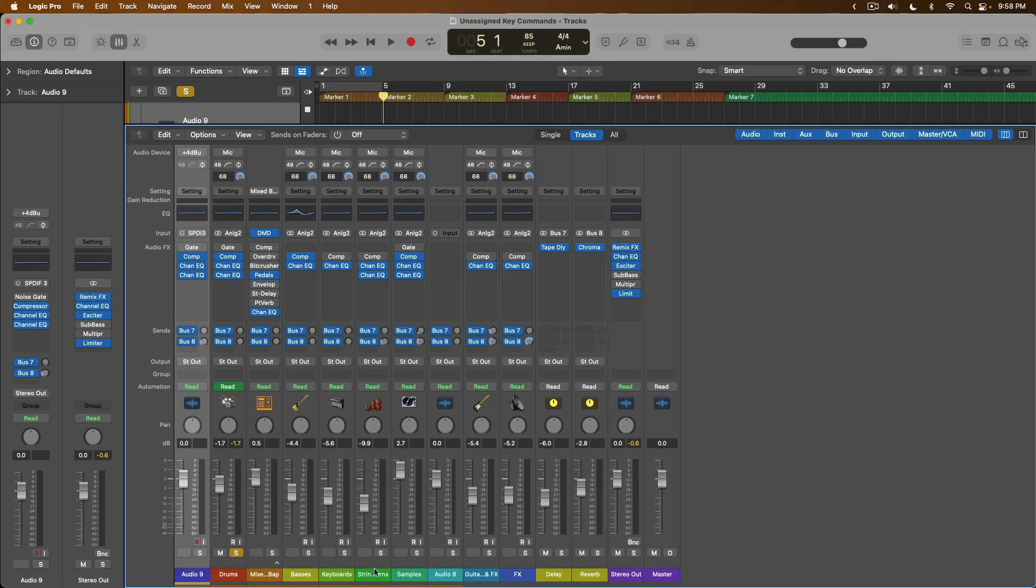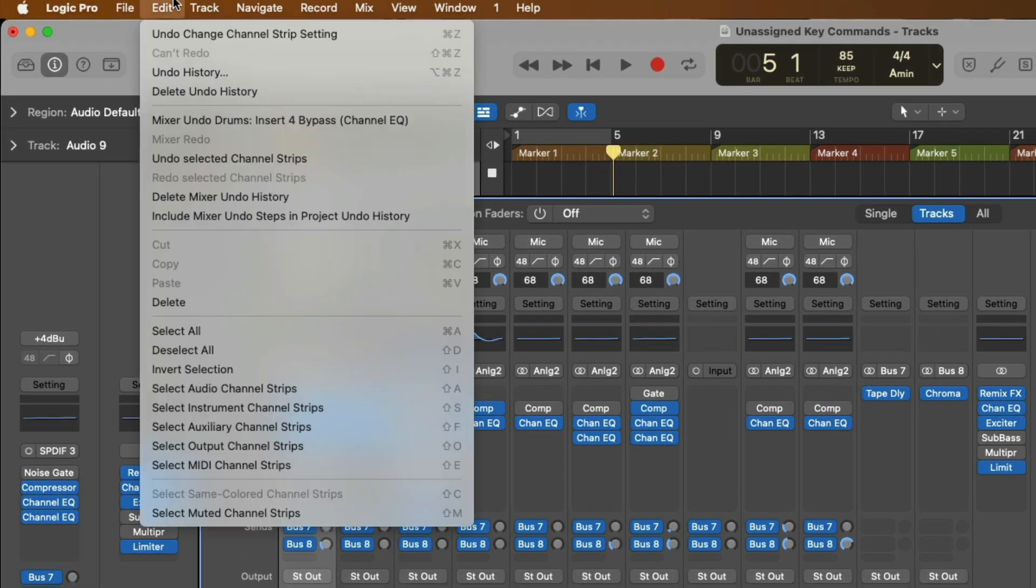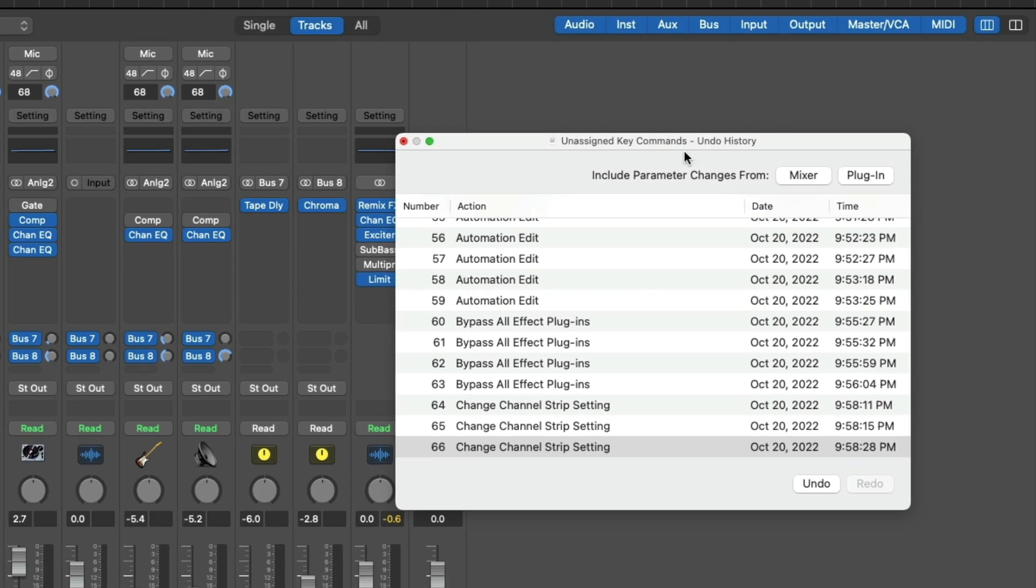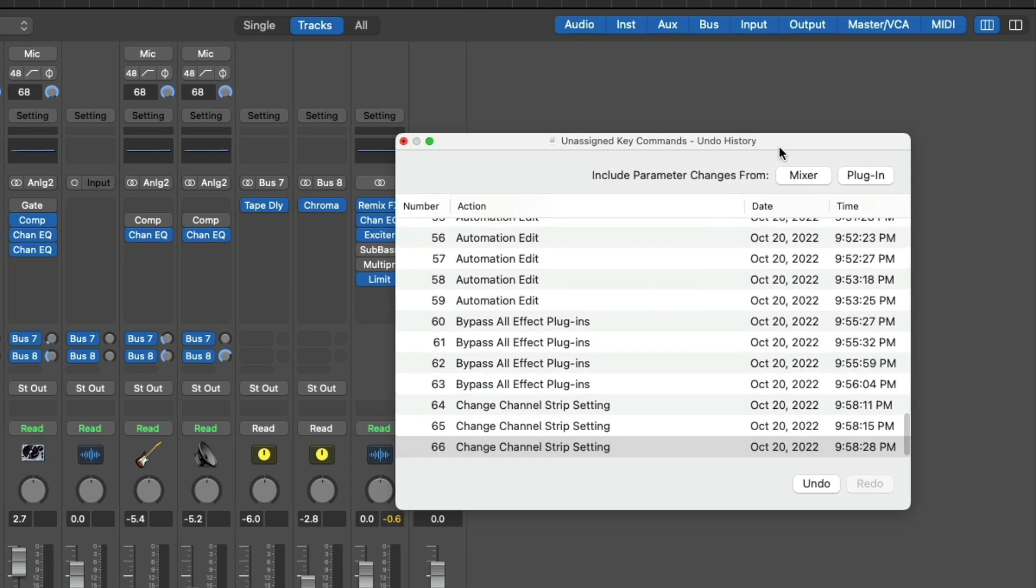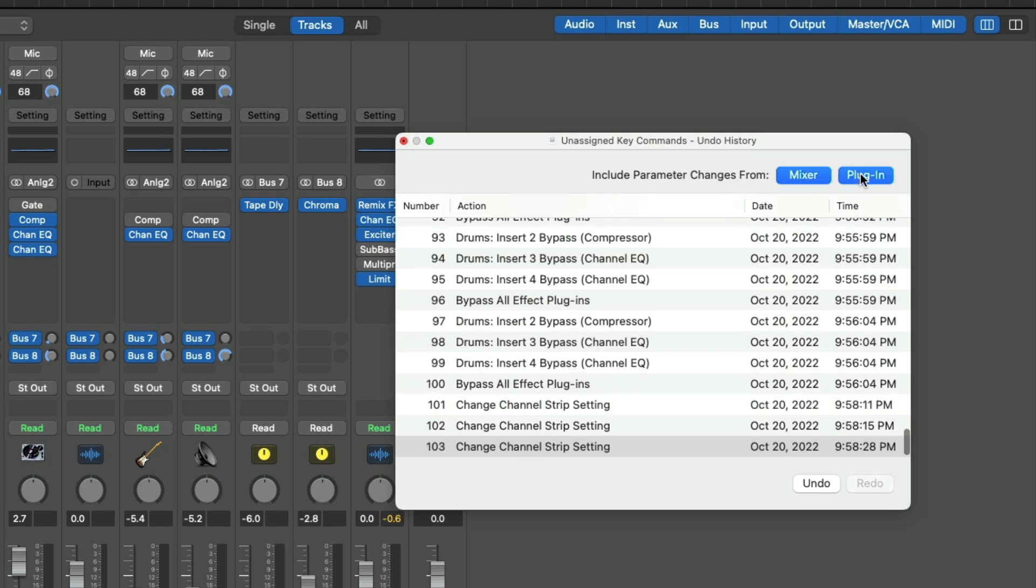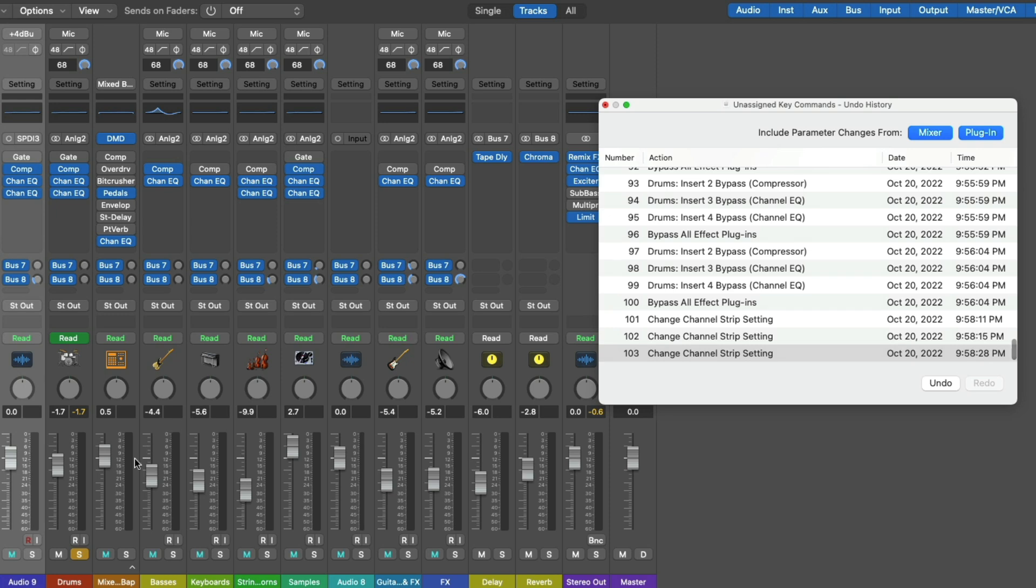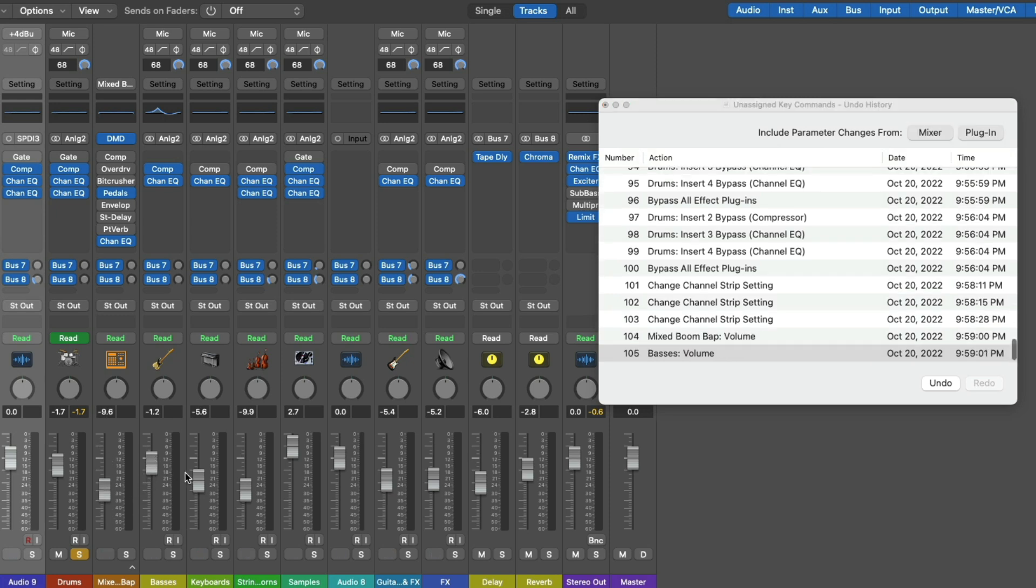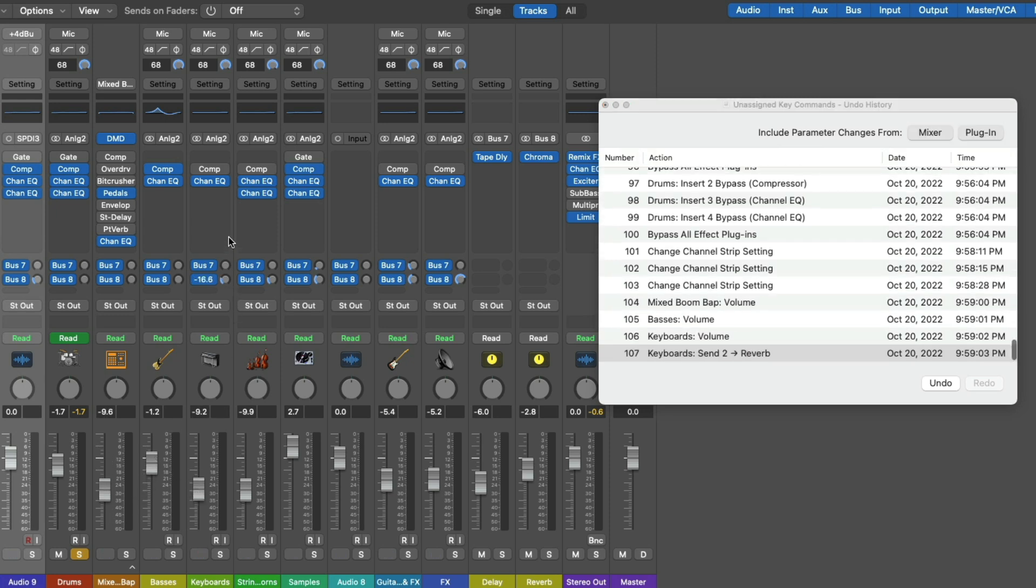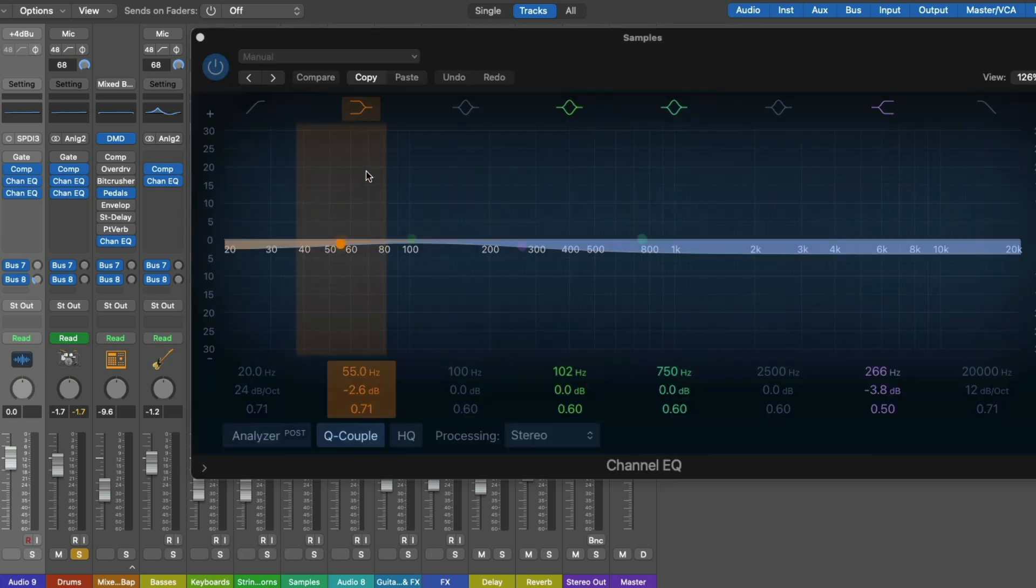The last two sets of unassigned functions have to do with undo steps. So let's go up to Edit and let's go down to Undo History. Now the undo history, by default, doesn't include parameter changes from the mixer or plugins, but we can include them. So as you can see, if we make any sort of adjustments to the mixer, we adjust send assignments, faders, panning, we can see they're being populated in the undo steps, thanks to the fact that we've enabled mixer and plugin options. And if we go into a plugin and make any sort of adjustments here, you can see they're being populated in the undo history as well.